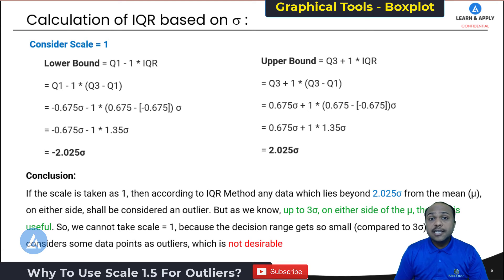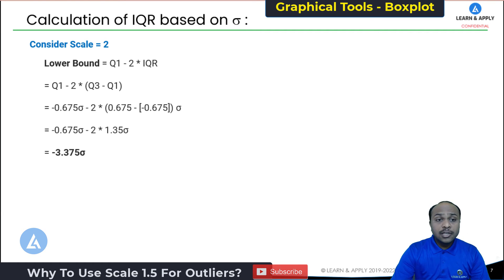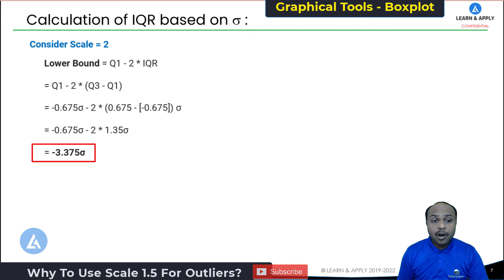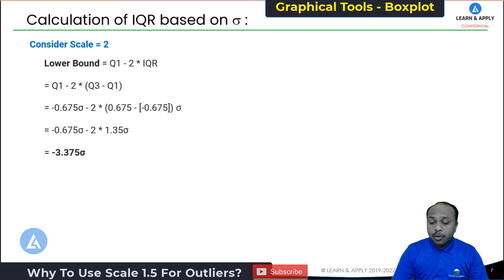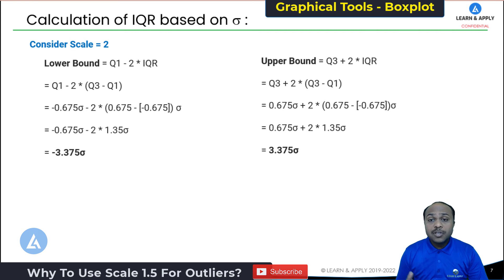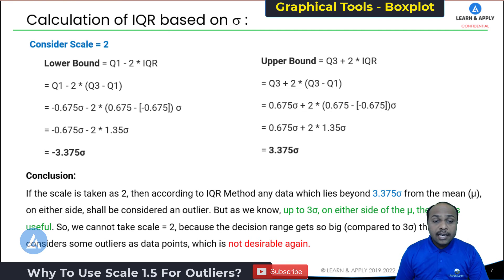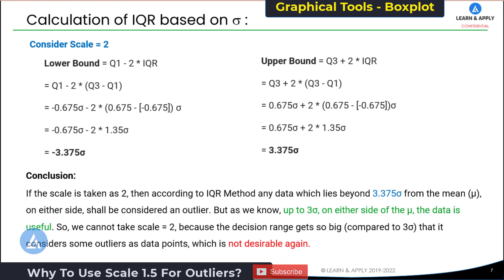Now let's see what happens if we consider the scale equal to 2. The lower bound equals Q1 minus 2 times IQR, which calculates to −3.375 sigma. Similarly, the upper bound equals Q3 plus 2 times IQR, which comes to +3.375 sigma. The conclusion is: with scale = 2, any data beyond ±3.375 sigma from the mean would be considered an outlier. But since data up to ±3 sigma is useful, scale = 2 makes the decision range too large and incorrectly treats some outliers as normal data points. This is again not a desirable condition.